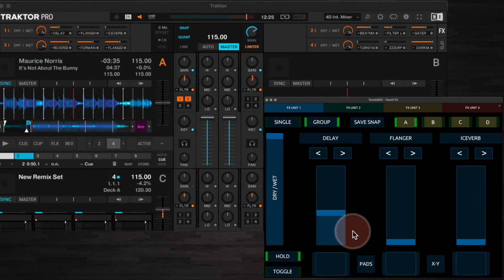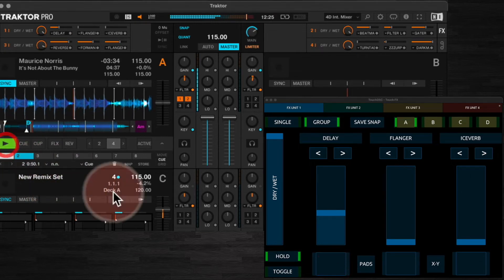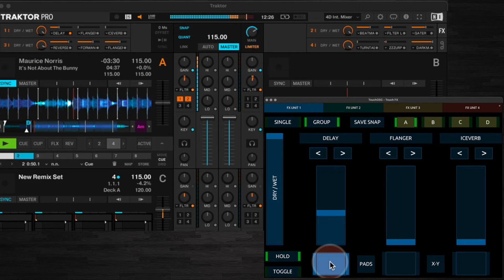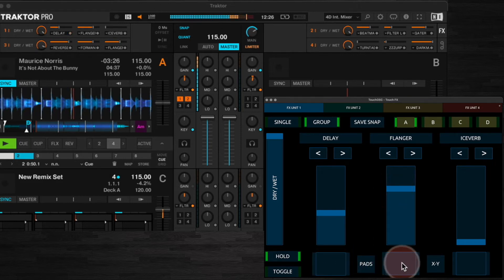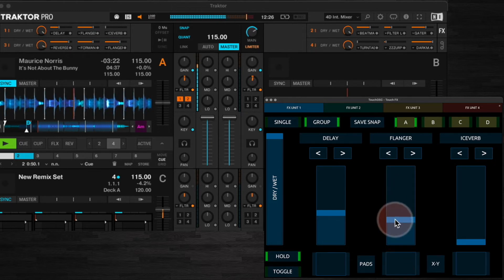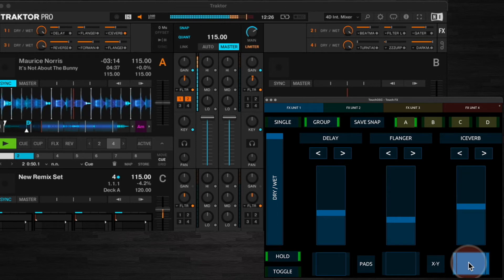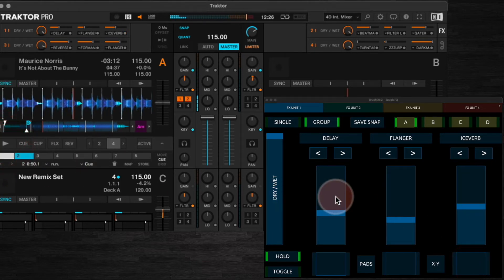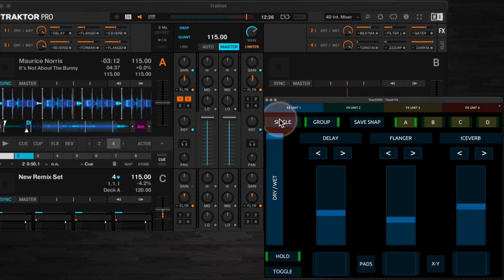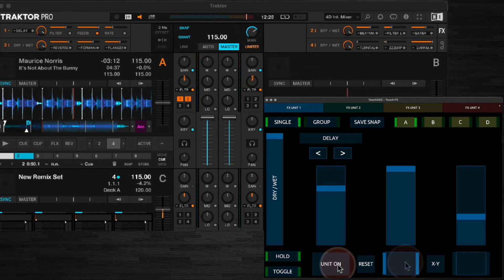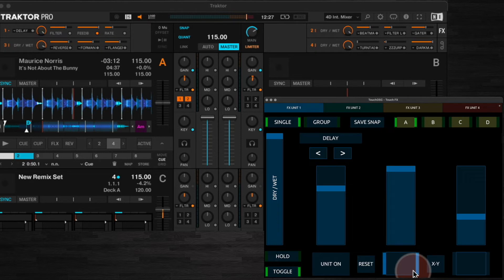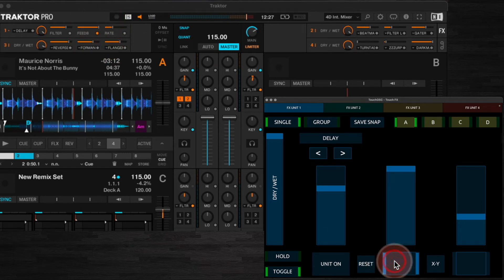Next are the buttons. These will turn on your chosen effect, so when in group mode each of the buttons here will turn on the corresponding effect. In single mode there's just the one unit on button here to turn the effect on. These other two buttons control the single effect's on/off parameters — here we have a setting for feedback which we can turn on or off, and there's a setting for rate which you can turn on or off as well.